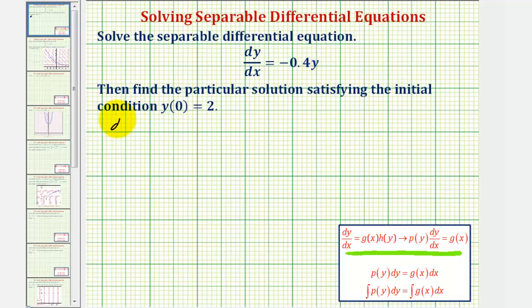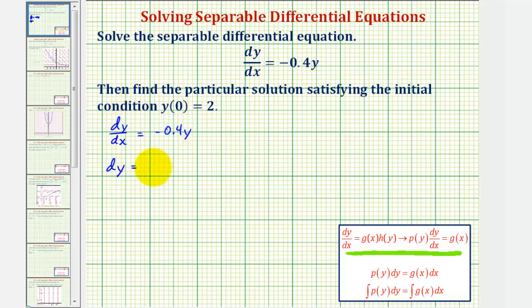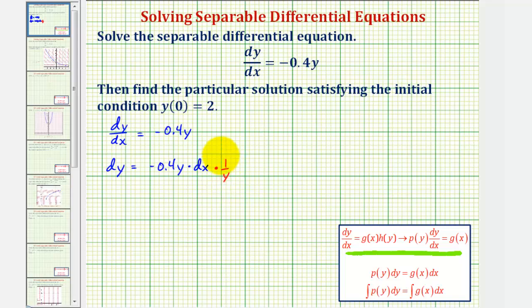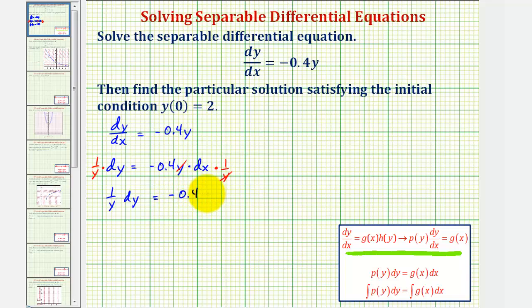So if we're given dy/dx equals negative 0.4 times y, let's first write this in differential form. We can think of multiplying both sides by dx, so we would have dy equals negative 0.4y times dx. Notice how we want this y on the left side with dy, so now we can multiply both sides by one over y. The y's simplify out, and therefore we have one over y times dy equals negative 0.4 times dx.